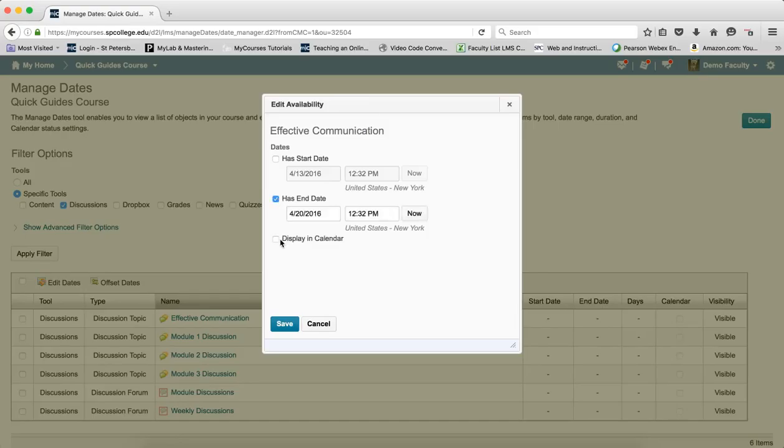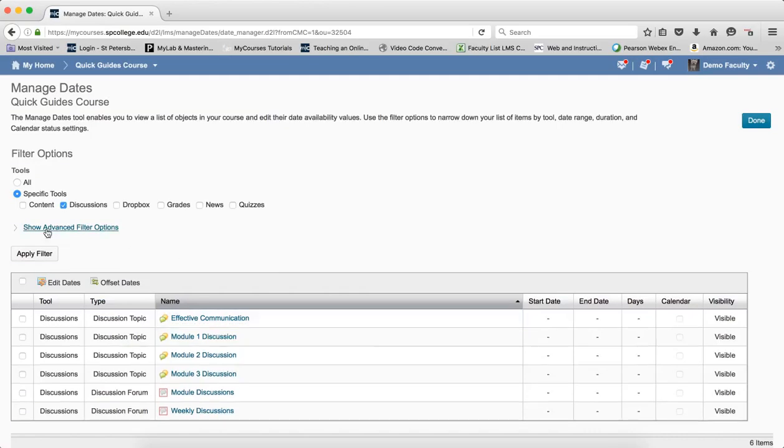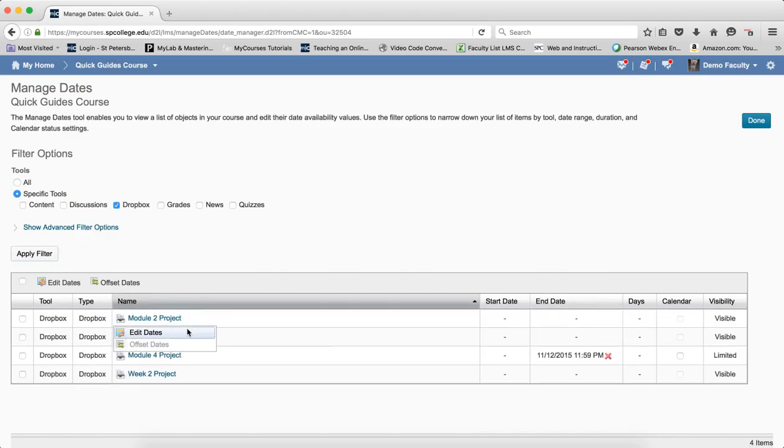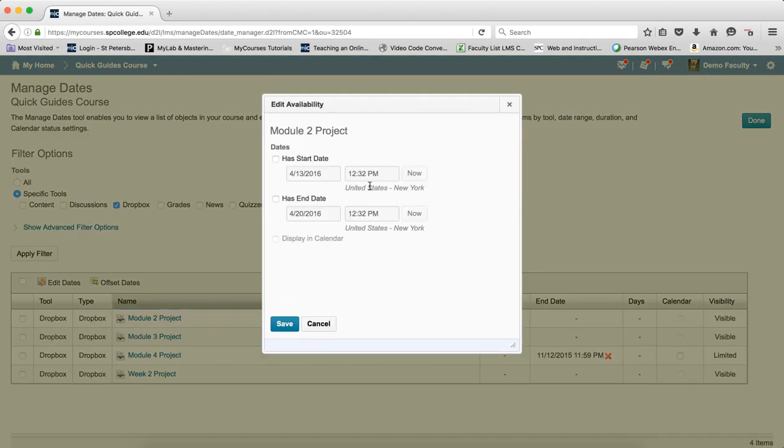And again, it doesn't display in the calendar automatically. Here, I have to change it and put it to the calendar. Now, one of the interesting things, if I go to drop boxes and apply filter and I go to edit the dates here, you'll notice that even in the drop boxes area here within the managed dates, you have no due dates.